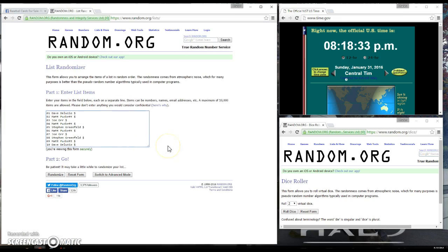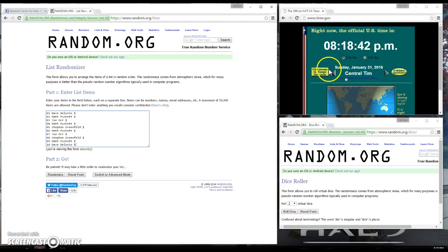Okay, we have Dave for one, Matt for one, Joe for one, Matt for another, Stephen for one, Matt for another, Joe for another, Stephen for another, Matt for another, and Dave for another, so we have 10 in the list.